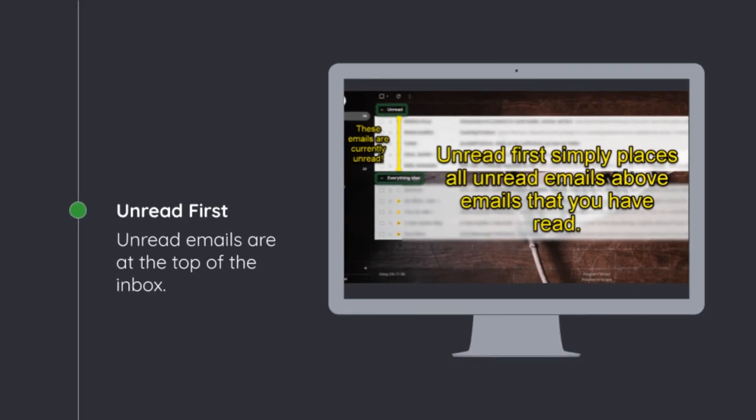The next type of inbox is unread first. Unread first is incredibly simple. It is emails, regardless of the type or importance, will be placed in your inbox with your newest emails on top. All emails will go into this central area, which is really powerful in making sure that you see everything that's coming in, but that means that you see everything that's coming in. And sometimes there's a lot of emails that you don't need right away. So that's one of the downsides of the unread first.